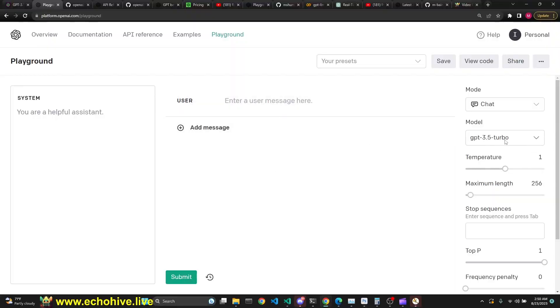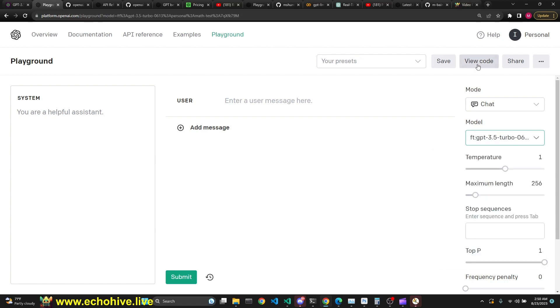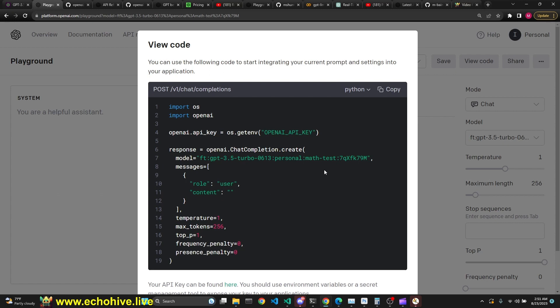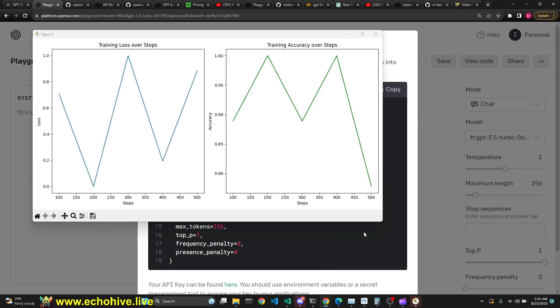As I have said earlier, once this fine tune stops training, you will be able to see it in your playground. And if you click on that and view code, you'll also see its name and how to call it. This was my previous version. And when this new one stops training, its name is going to be Math Test 2. You just call it like you would normally, 3.5 Turbo or GPT-4, except you just have to enter your fine tune name.